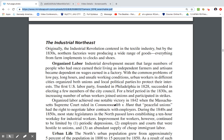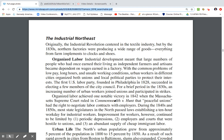The industrial Northeast: originally, the Industrial Revolution centered in the textile industry, but by the 1830s, northern factories were producing a wide range of goods — everything from farm implements to clocks and shoes. There was real diversity in the factory economy.